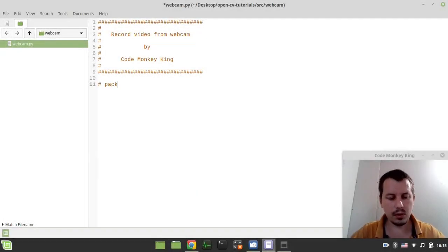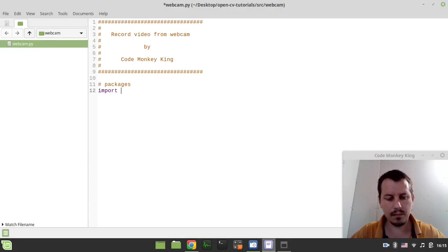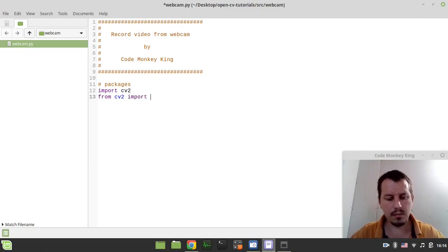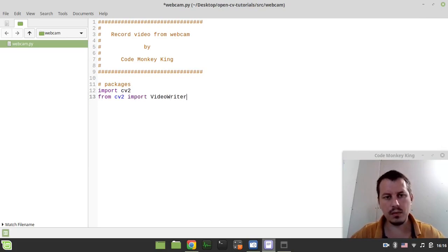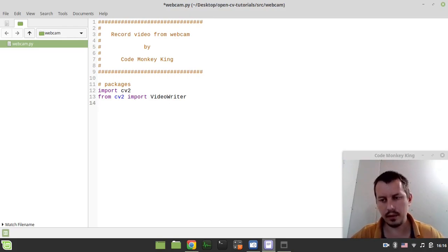So the very first thing to consider, we need to import a couple of packages. So I can say import CV2, then from CV2 import video writer. This one is needed in order to write the video file.